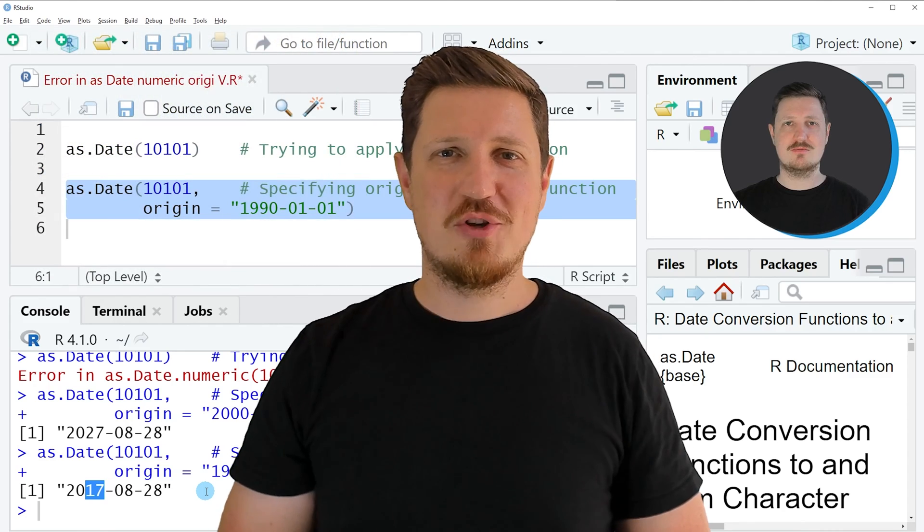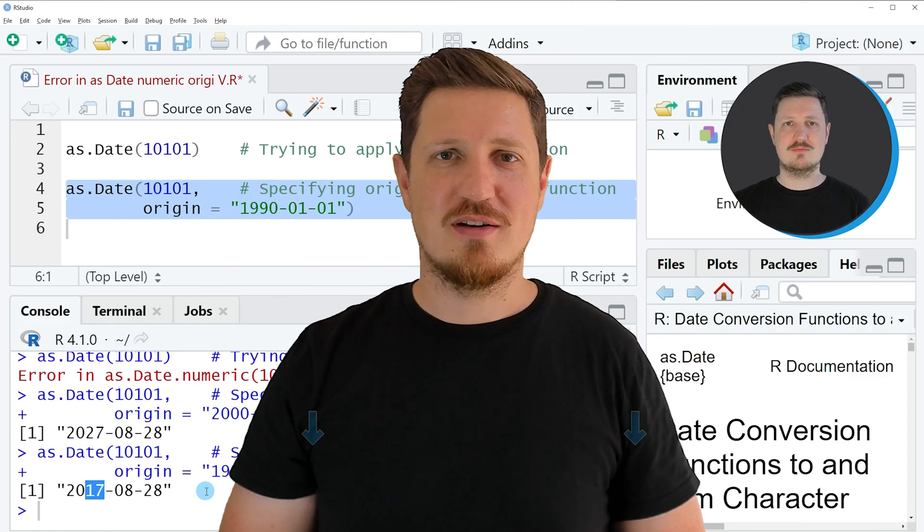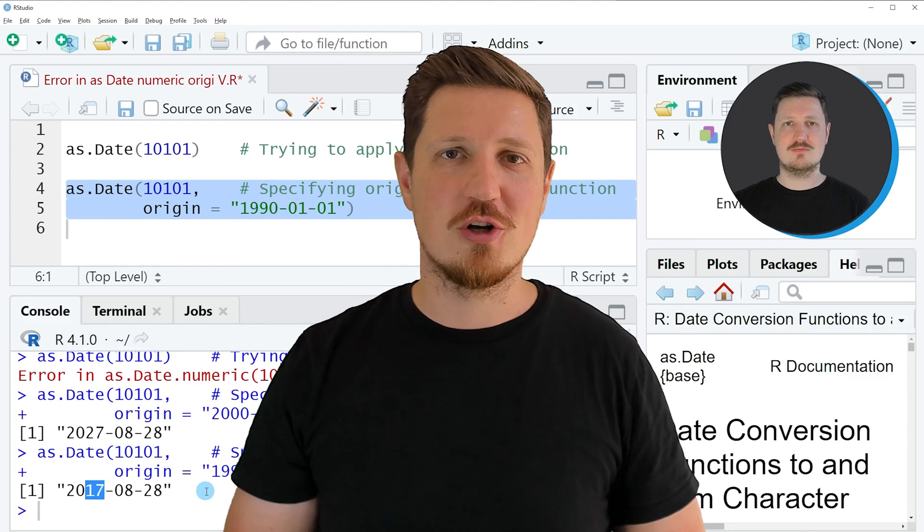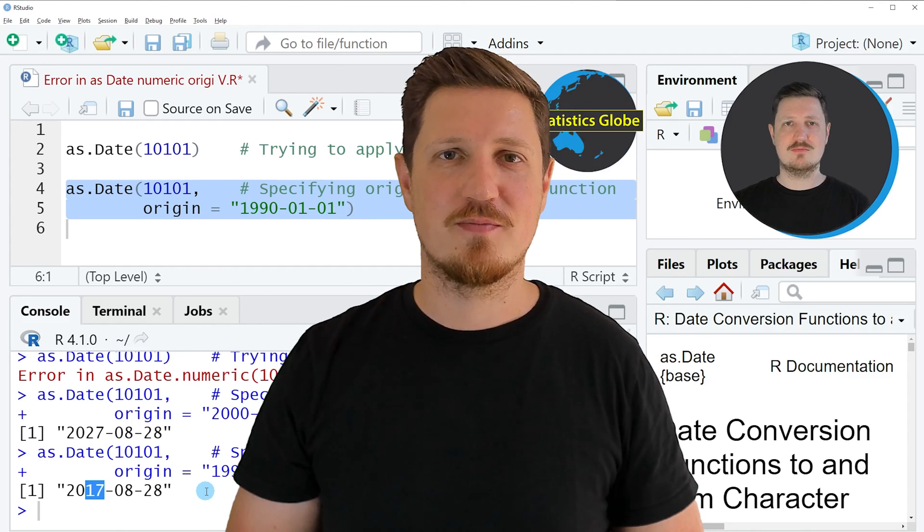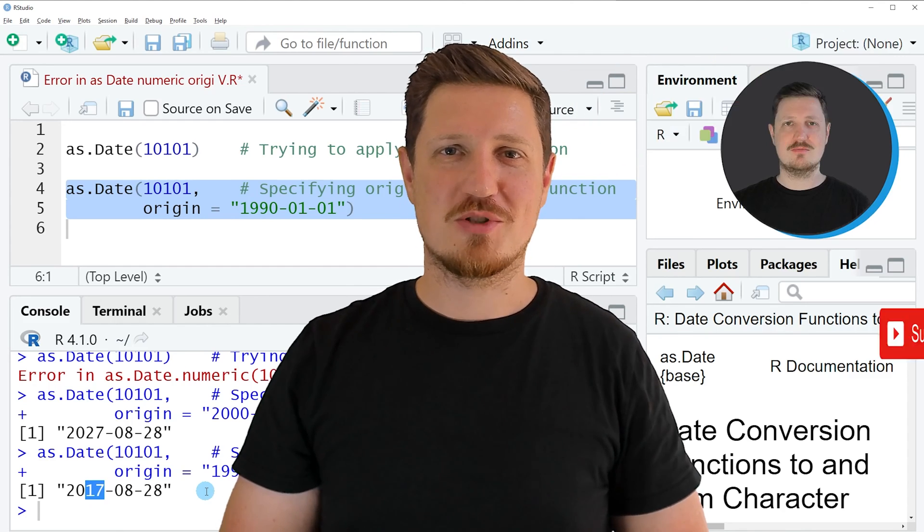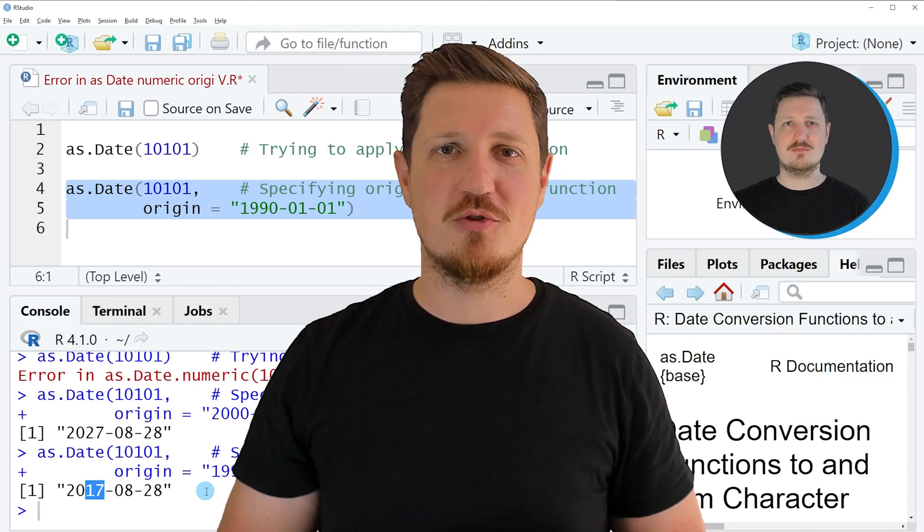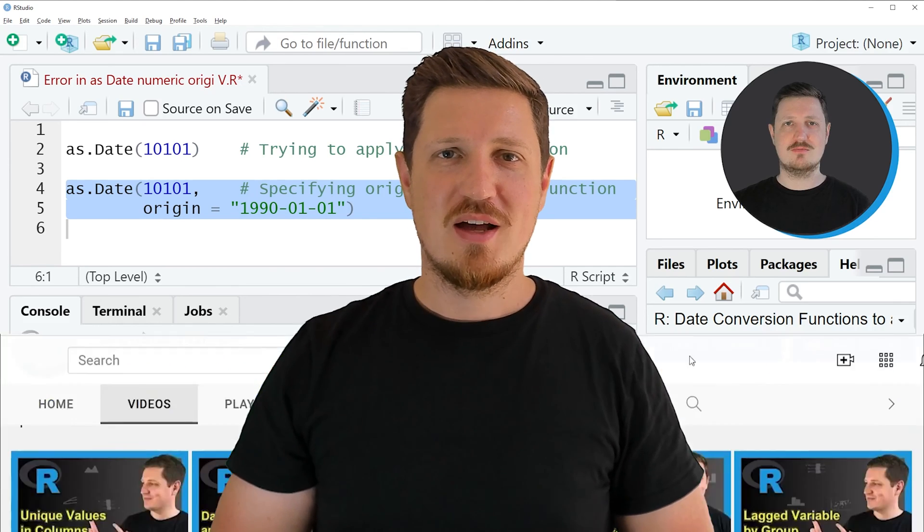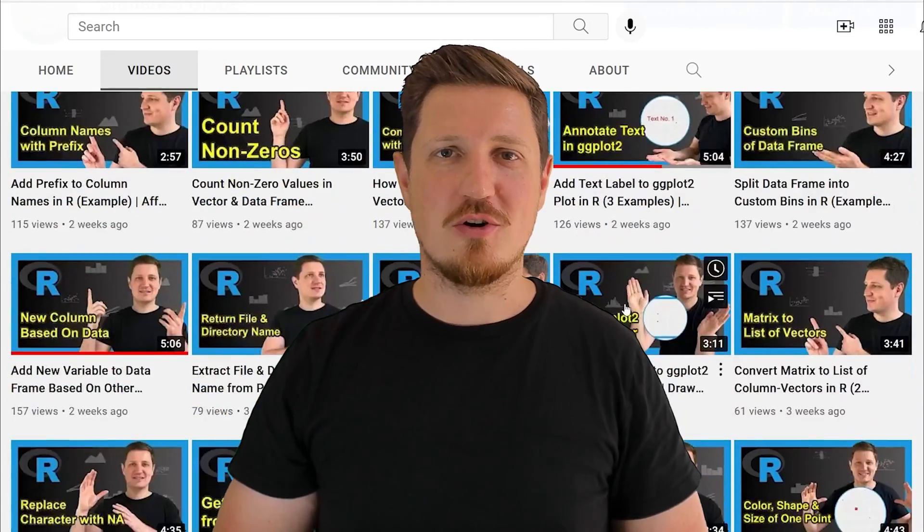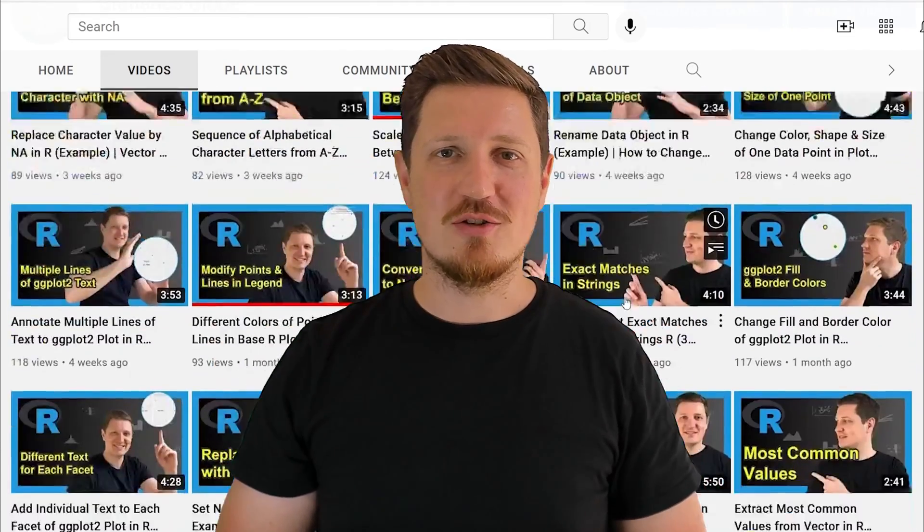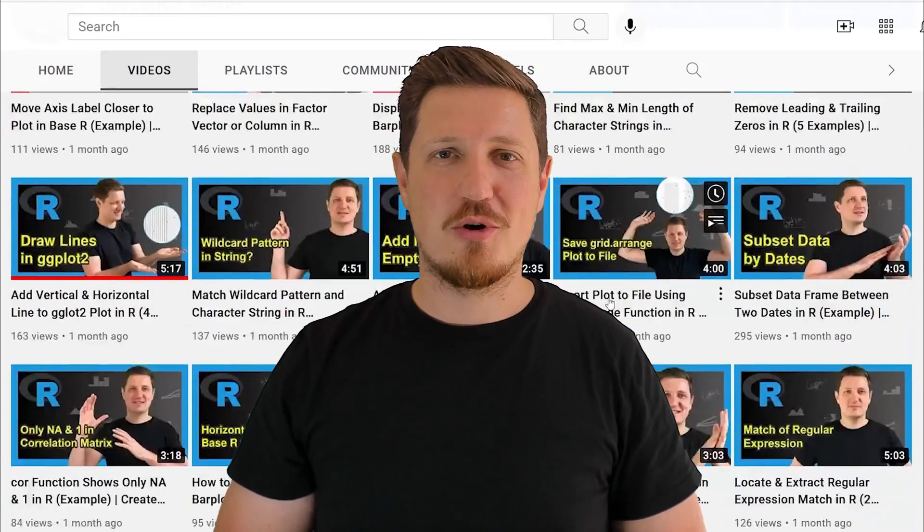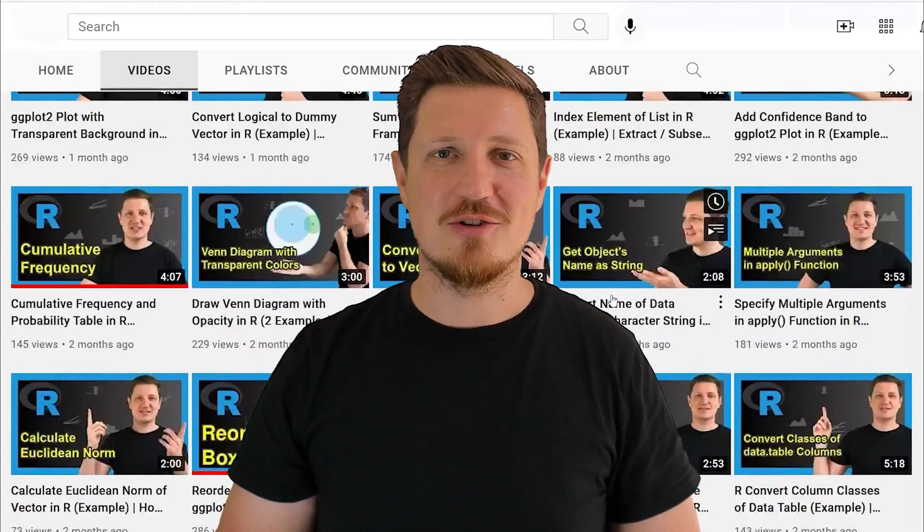If you have liked this video or if you have any questions, let me know in the comments section below. I will try to respond to all comments as soon as I can. Furthermore, make sure to subscribe to my YouTube channel to get notified about future video releases. I have already published about 500 videos on this channel and I am releasing new videos on a daily basis. Thanks a lot for watching. See you in the next video.